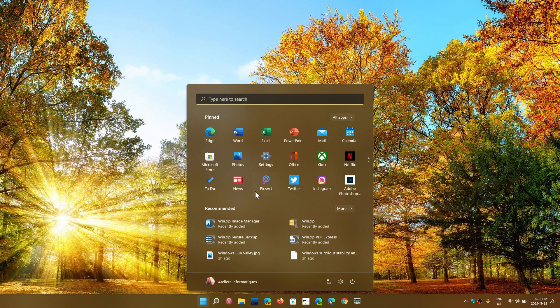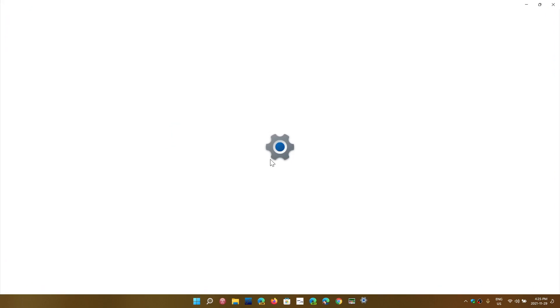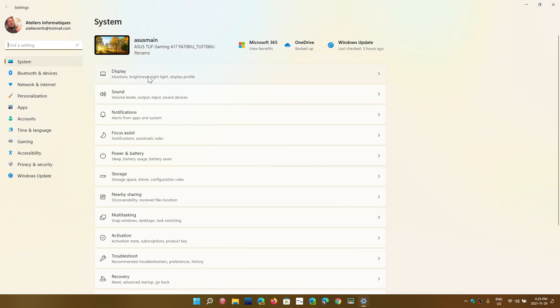You can go into the settings and then in the system tab you have display. You'll click there and what you'll have in the display after that is the scale.